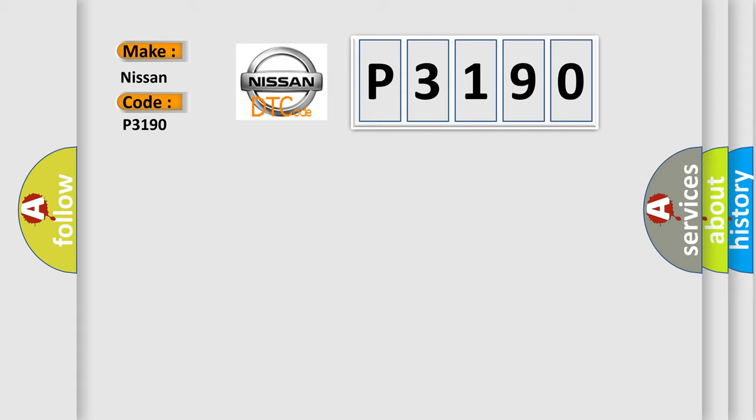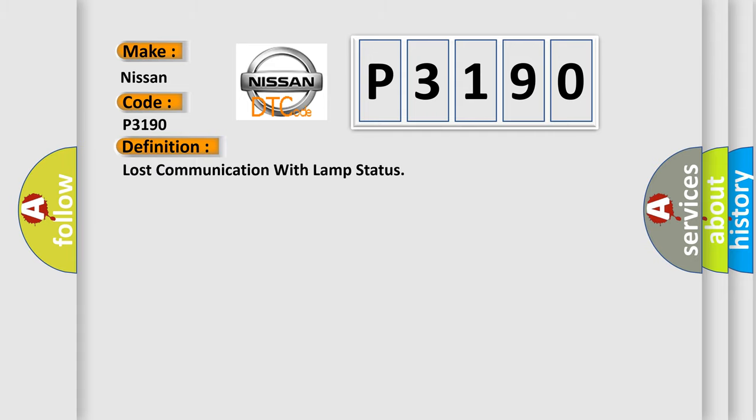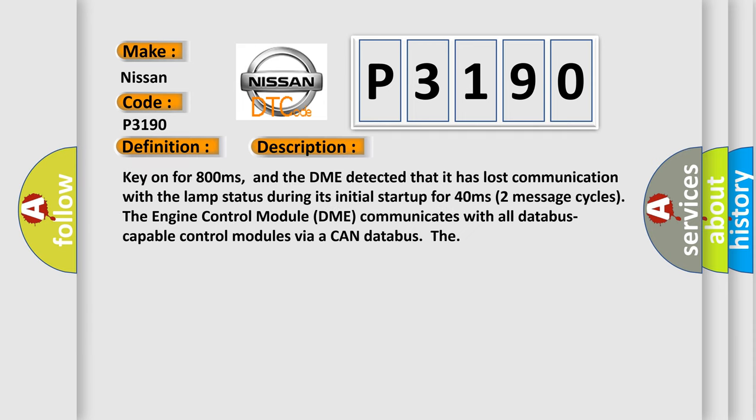The basic definition is: Lost communication with lamp status. And now this is a short description of this DTC code. Key on for 800 milliseconds, and the DME detected that it has lost communication with the lamp status during its initial startup for 40 milliseconds (two message cycles). The engine control module DME communicates with all data bus capable control modules via a CAN data bus.